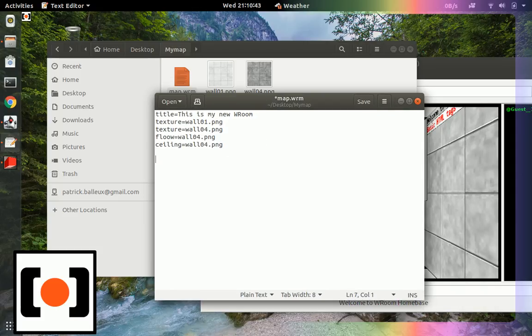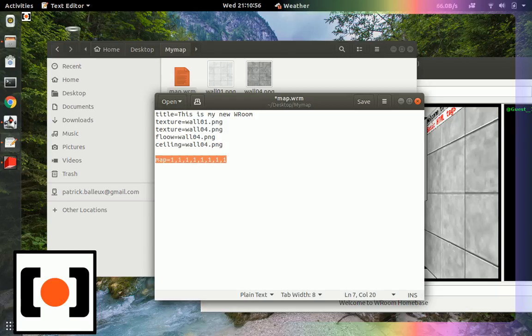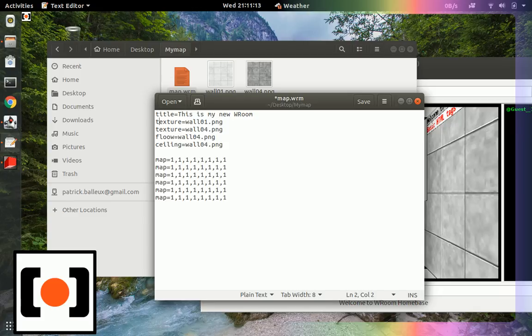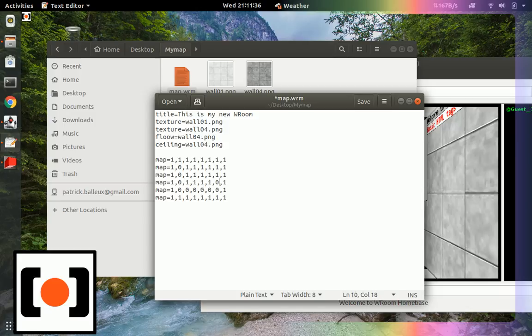So now we need to create a map. Map equals. And what you do is you create a small map using numbers. And the number is the texture number you have at the top. So one represents the first texture in your list. Two would represent the second one. And since we only have two, I can work with that. So if you want to create space where you can walk in, let's put zeros in there.